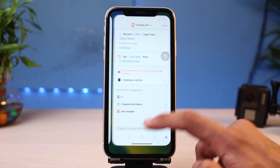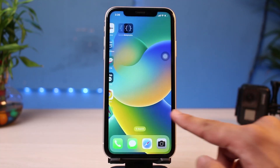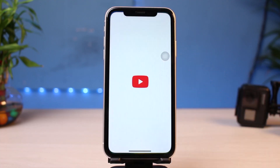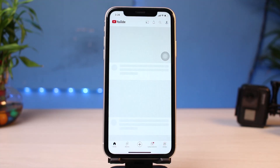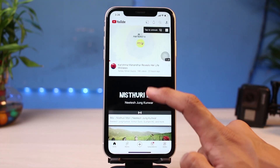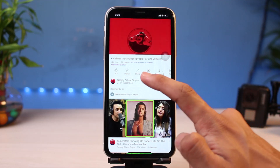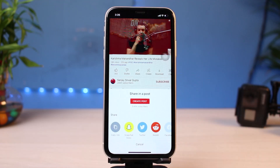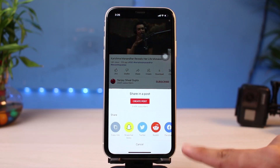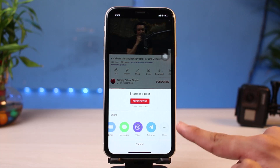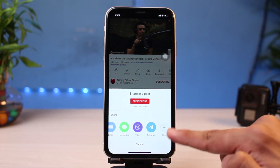Now we're pretty much complete. Let's say I want to play a video on YouTube in picture-in-picture mode. I'll simply go ahead and open YouTube again and open a random video from the list, for example. In order to view this video in picture-in-picture mode, you have to tap on the Share button.